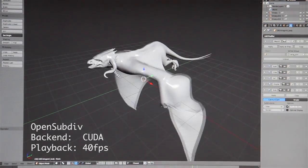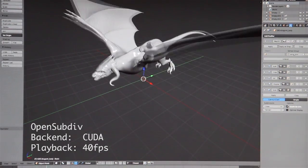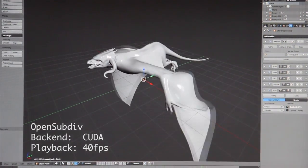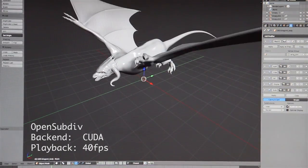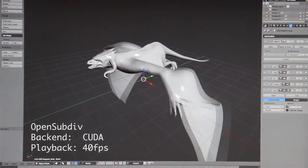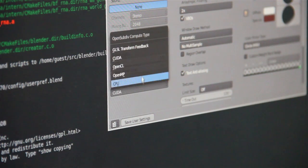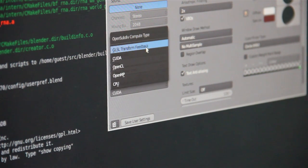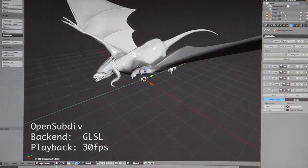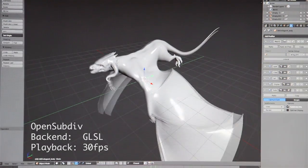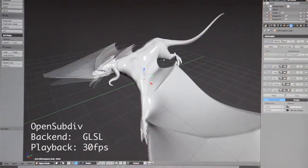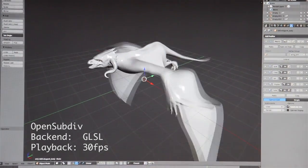By the way, it's 2 million faces on the high-res model in all cases. So old Blender was using 2 million faces, and the new one on GPU also uses 2 million faces — not just GPU, but all backends. If you have a card without OpenCL support, you can use GLSL. In the future, we're thinking about implementing an automatic way to detect which capabilities you have and use the best of them.